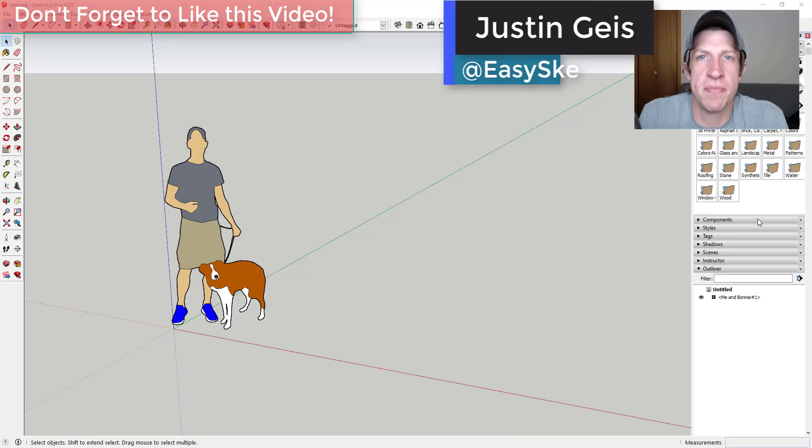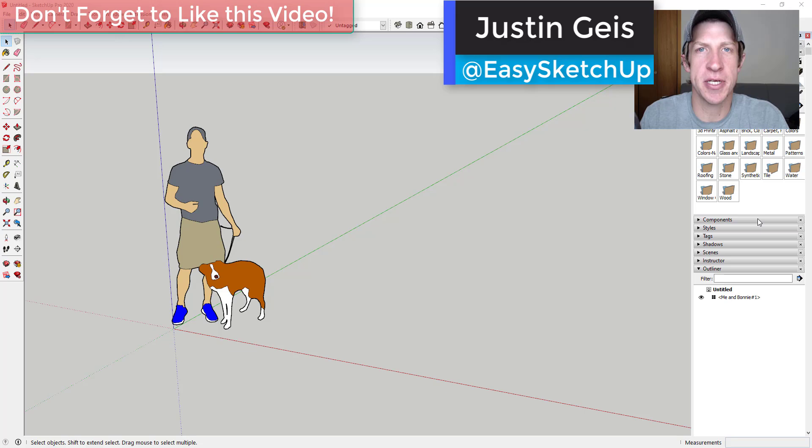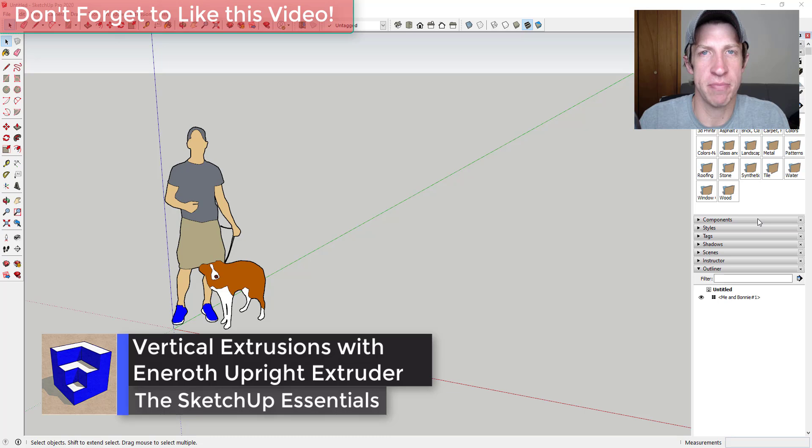What's up guys, Justin here with the SketchUp Essentials.com, back with another SketchUp extension tutorial for you. So we've talked about this extension a little bit in the past, but I'm going to go through some more practical applications of how you could use it moving forward.